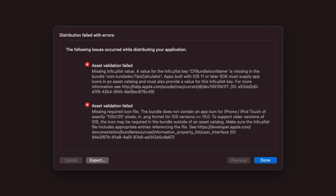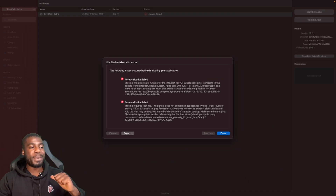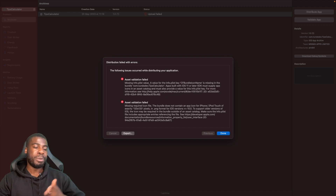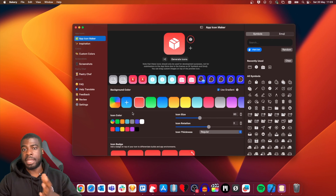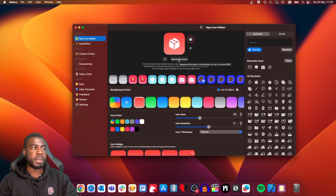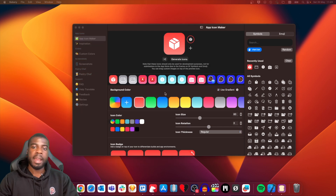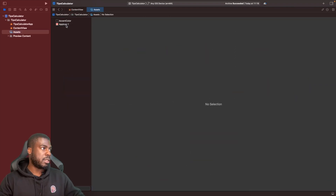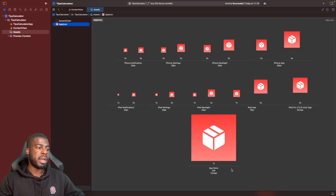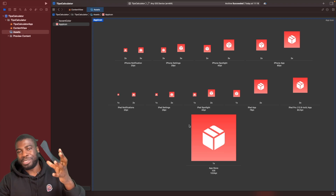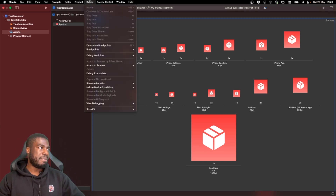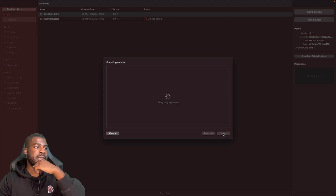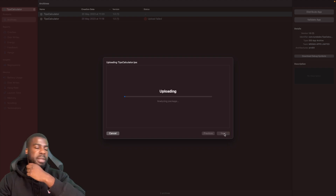After hitting Upload, I ran into another issue — you actually cannot upload your app to the App Store unless you have an app icon. So I'm using an app called Bakery to generate a random app icon as a temporary placeholder. I hit Generate Icons, then drag it into my XCAssets in Xcode and replace the existing one. Now I have an app icon.